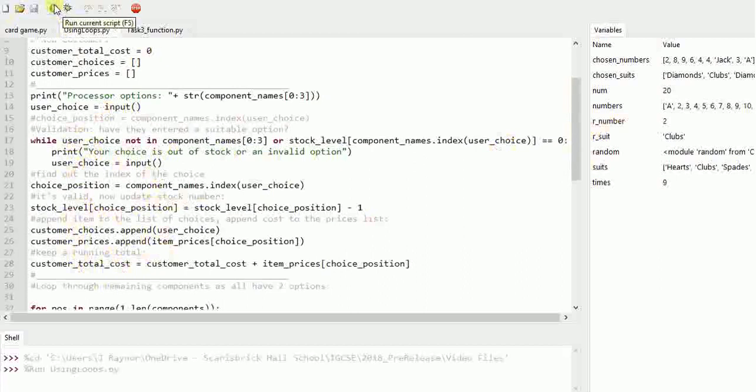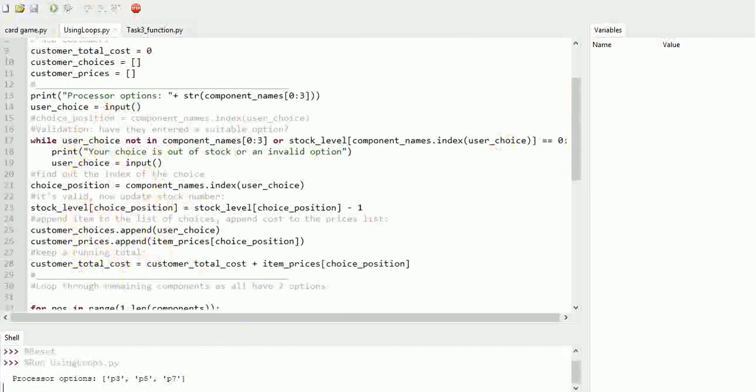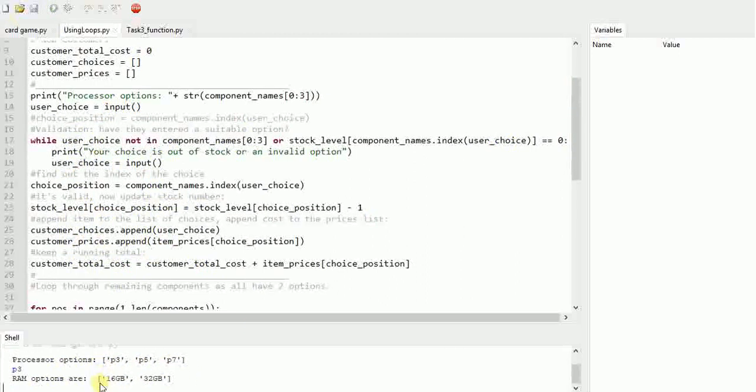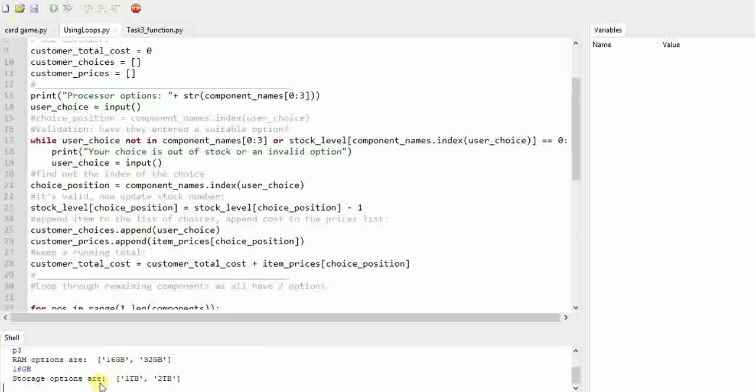So if I run it now, I've got my options here: p3, p5, p9. If I choose a p3 it moves on to the next option. This is what we want to do - you get it so we can enter all the different components. Let me just run through my example.